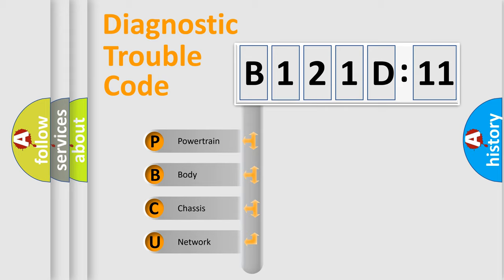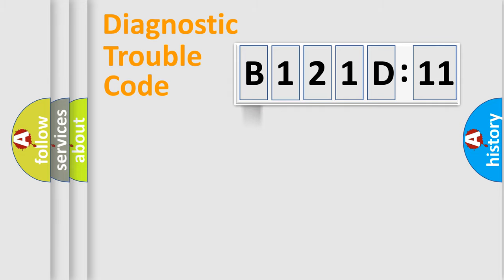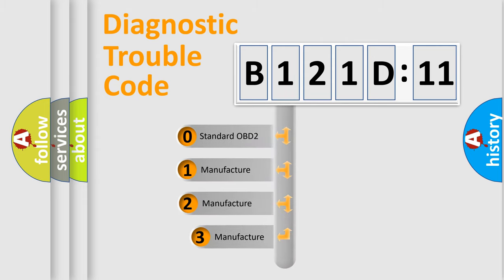We divide the electric system of automobile into the four basic units: Powertrain, Body, Chassis, Network. This distribution is defined in the first character code.